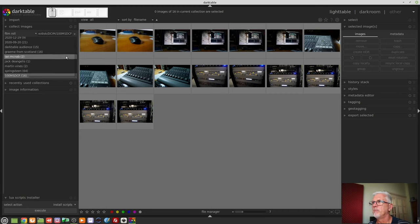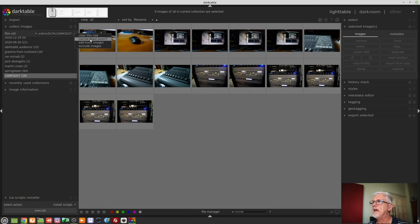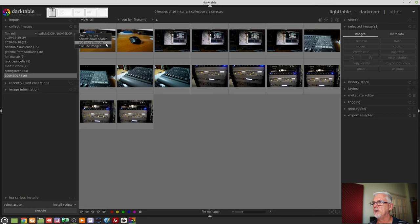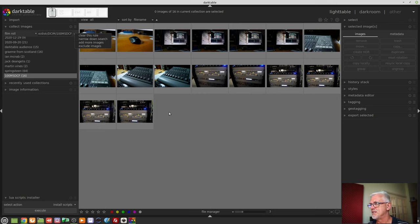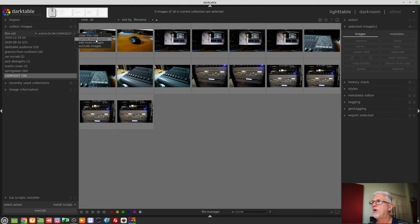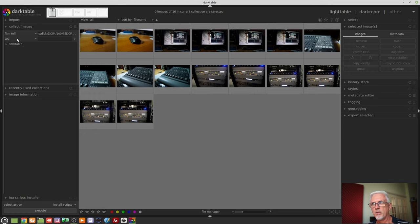So on this second drop down arrow we have clear this rule, narrow down search, add more images, exclude images. So I want to narrow down the current search because the current search is the film roll of images I just imported. So now I want to narrow that search down. That gives me a second field through which I can refine my collection of images.